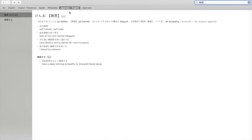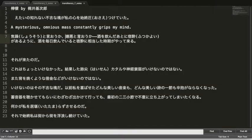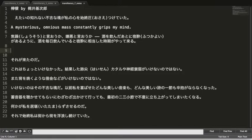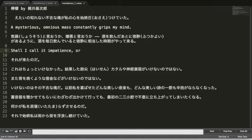嫌 is dislike, hatred — not necessarily self-directed. So we can call it hatred. We can call it impatience. And there's what looks like an em dash in the text. So the translation so far reads: 'whether shall I call it impatience or hatred.' We'll probably come back to refine that.